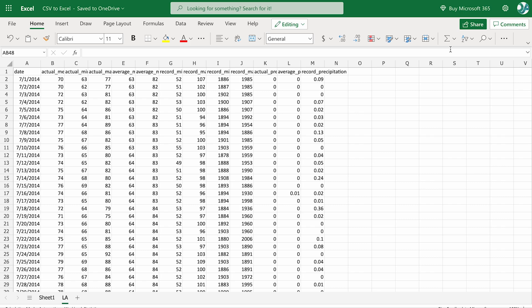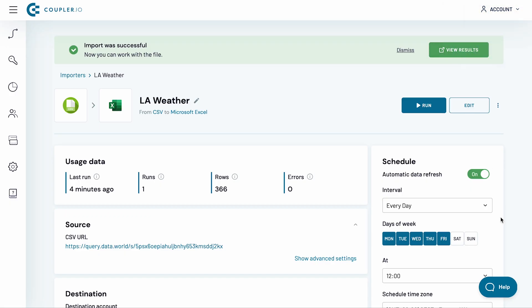Set up your CSV to Excel integration in just 5 minutes. With no coding skills required, Coupler.io has got you covered. Thanks for watching. Check out our other tutorials in this playlist.